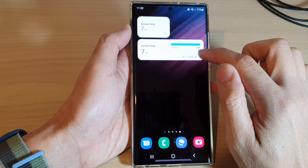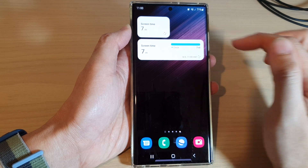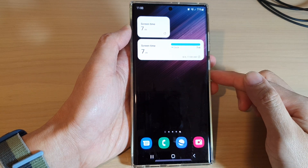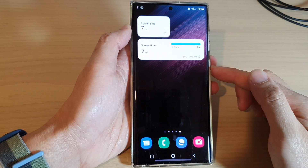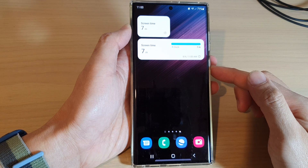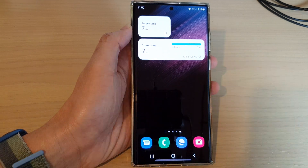You can also tap on the refresh button to refresh the widget. And that's it — thank you for watching this video. Please subscribe to my channel for more videos.